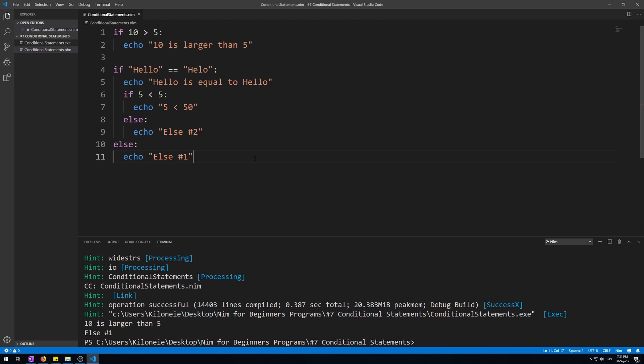Since there can only be one else statement, which only allows for option A of if statement to happen, and if option A doesn't happen then option B of the else statement happens instead. What if you needed more than that? For that exists an elif statement, short for else if statement but is written as elif. An elif statement is like an if statement except that it cannot be used on its own. It's used to chain multiple if statements together.